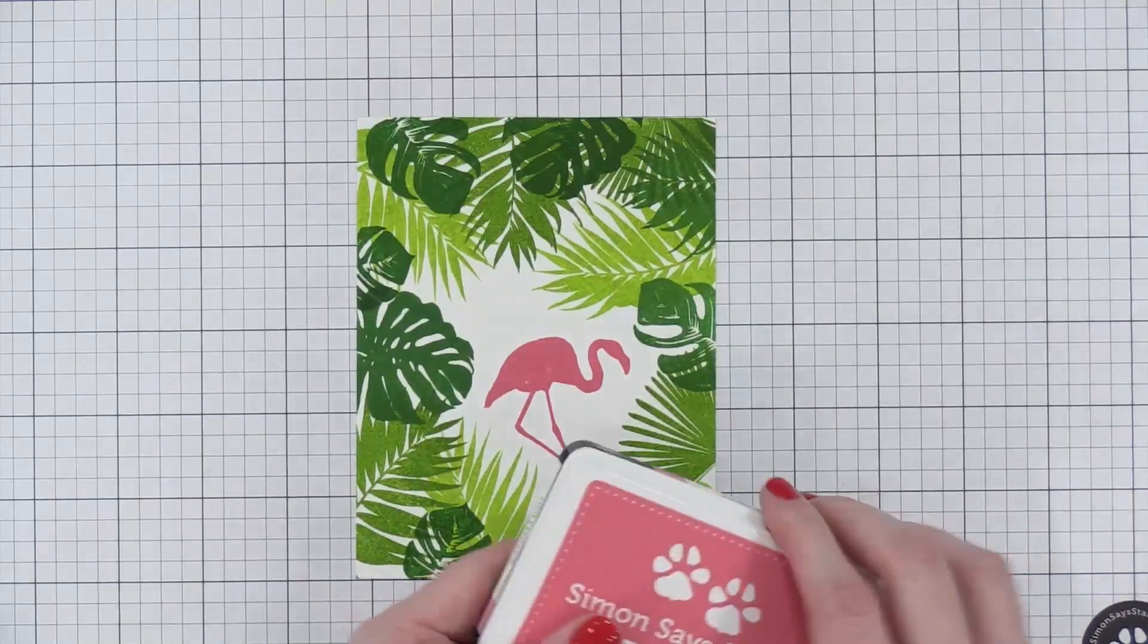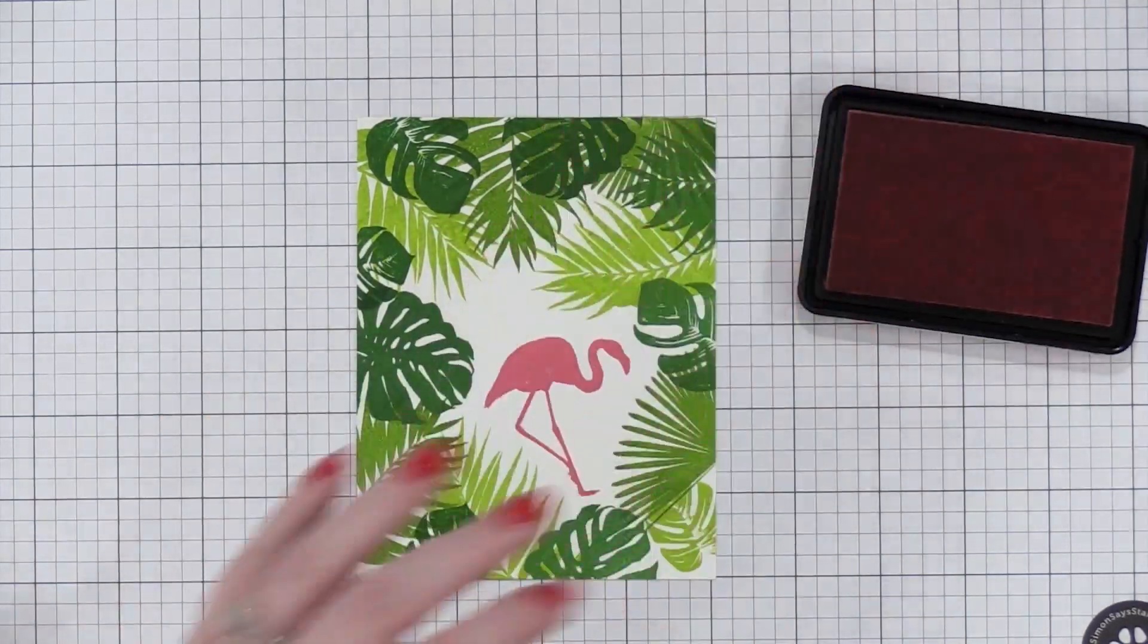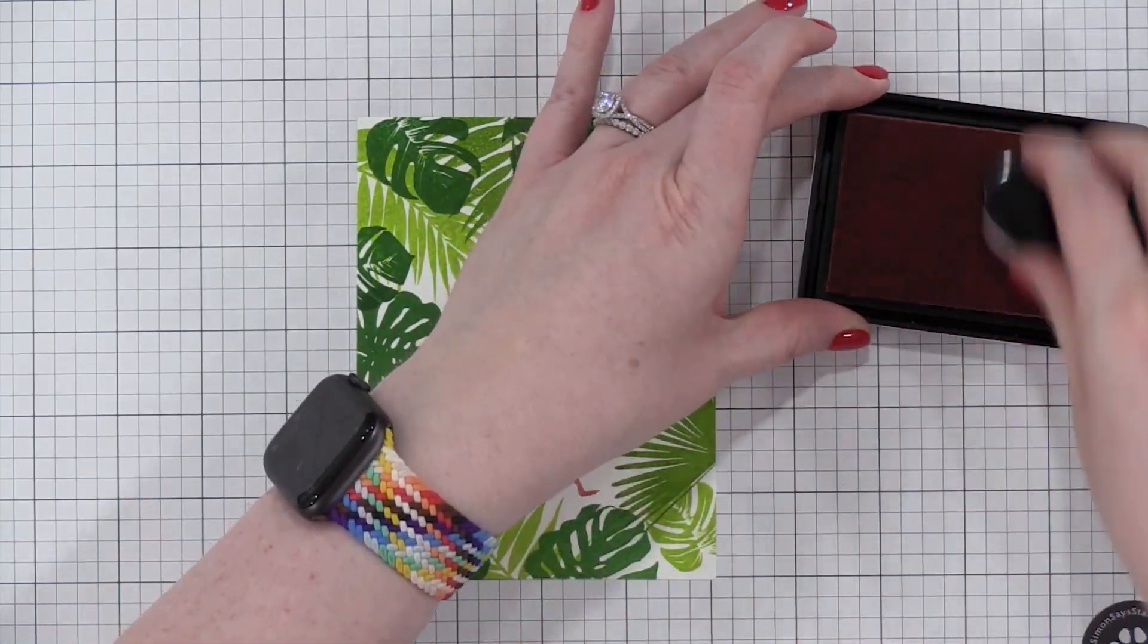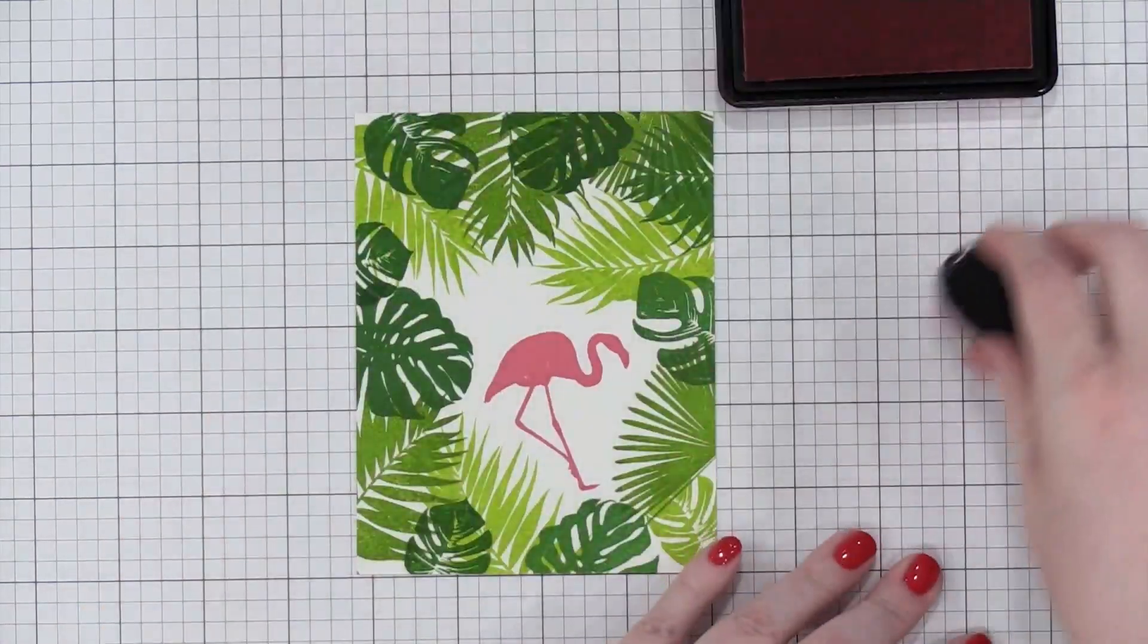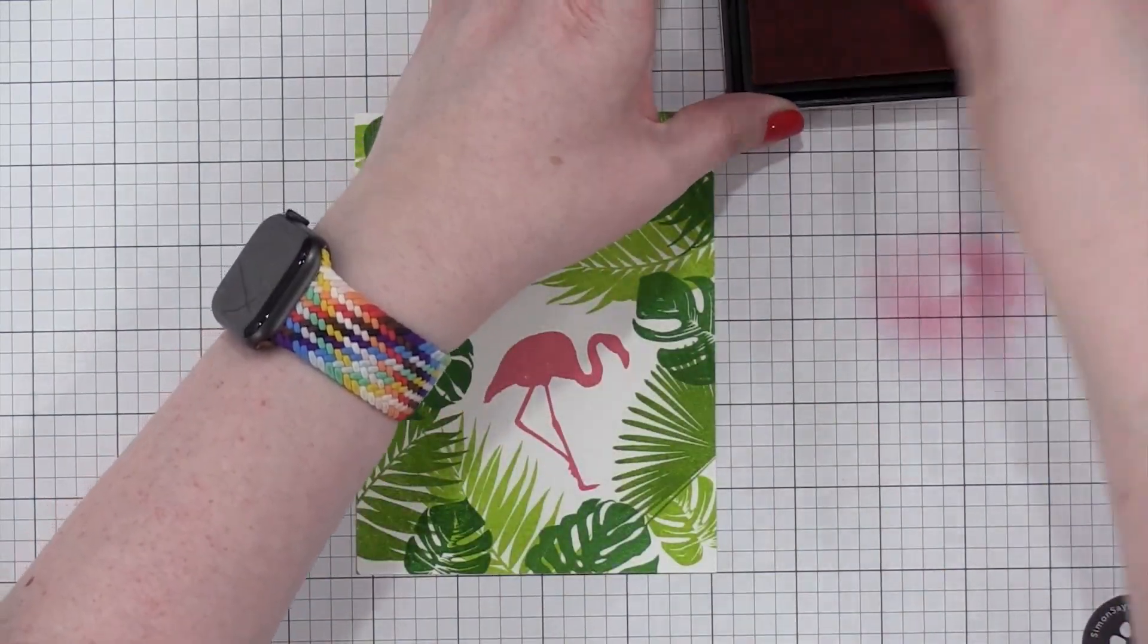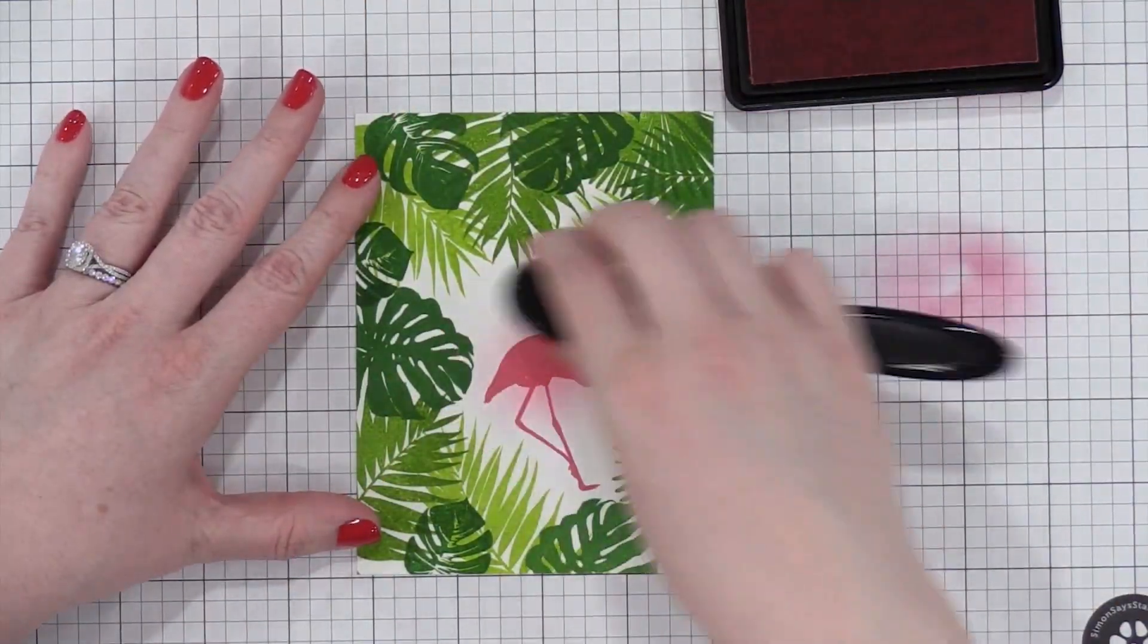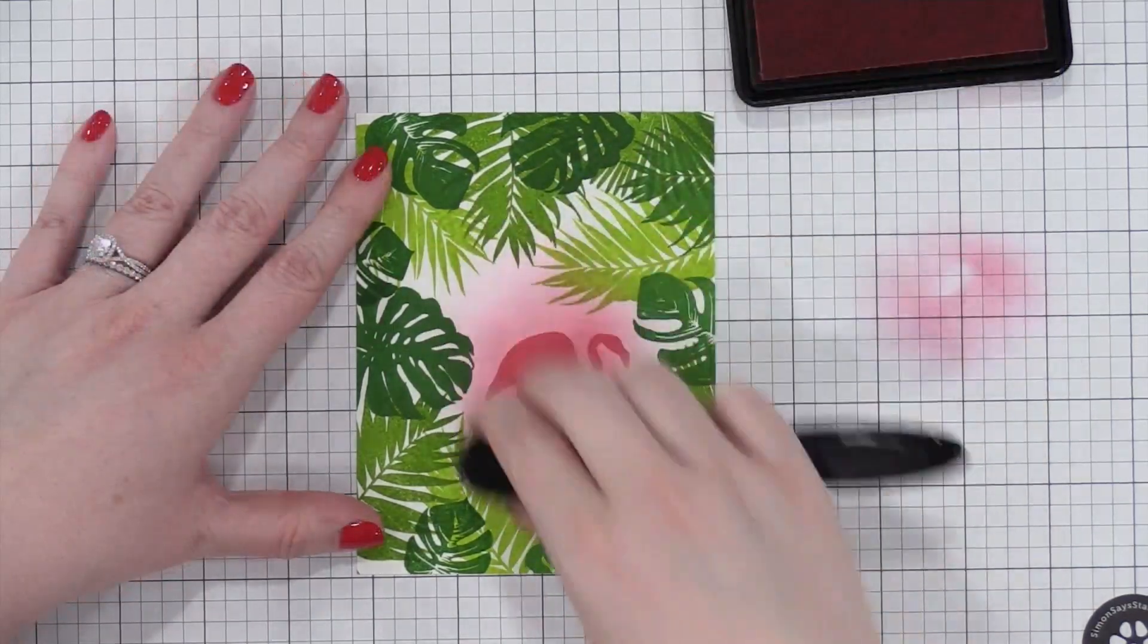And then we're going to do some ink blending. I'm taking that Hollyhock color once again, and I'm using an ink blending tool from Honey Bee. I just want a very soft sort of pink halo around the flamingo. This is going to give me lots of color for that center area of my background.